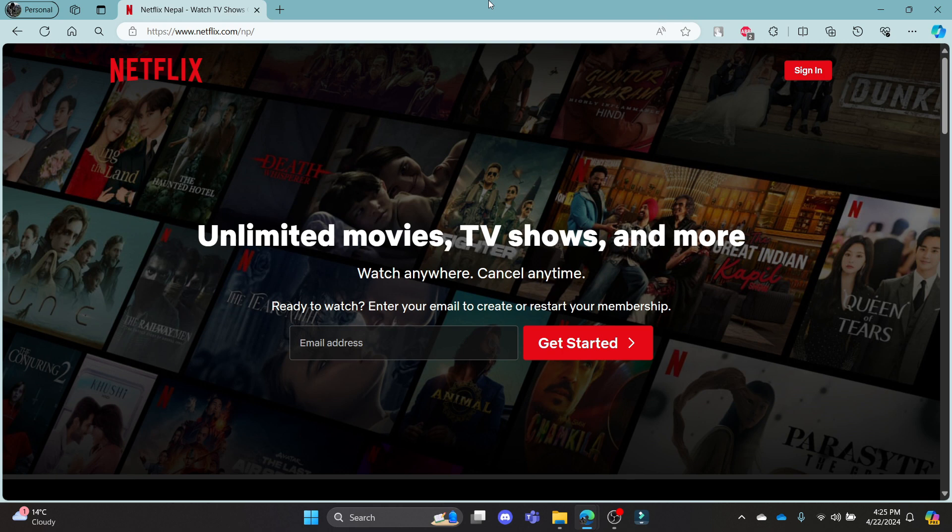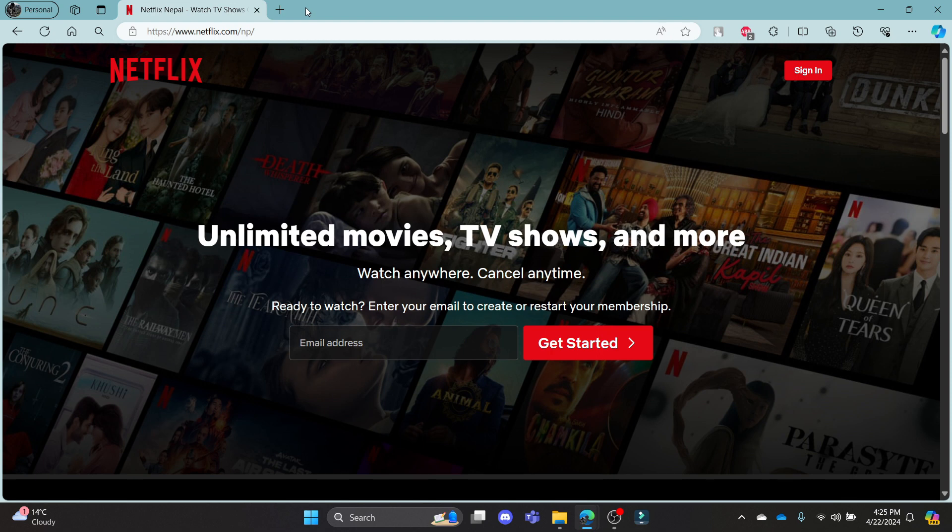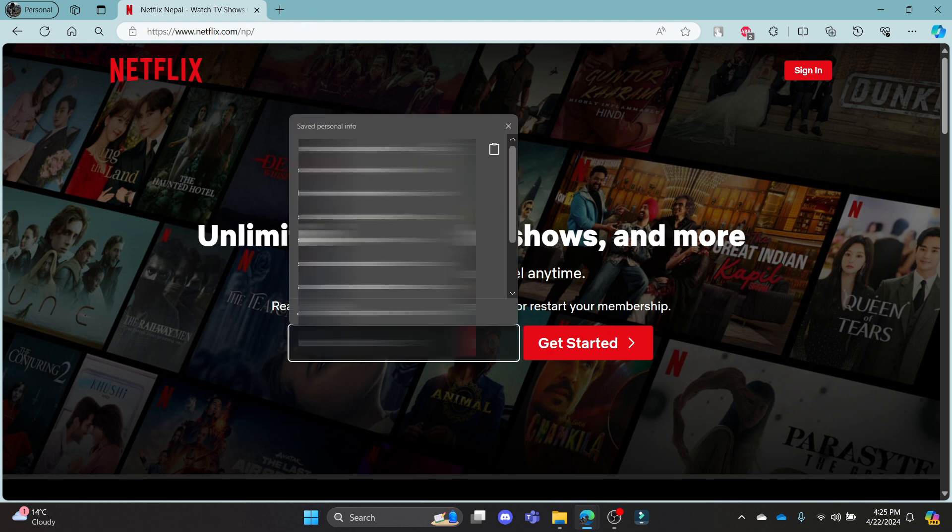In this video I'm going to teach you a step-by-step process on how you can create a Netflix account and subscribe to Netflix. Open Chrome or your browser, go to netflix.com, and this page will appear.